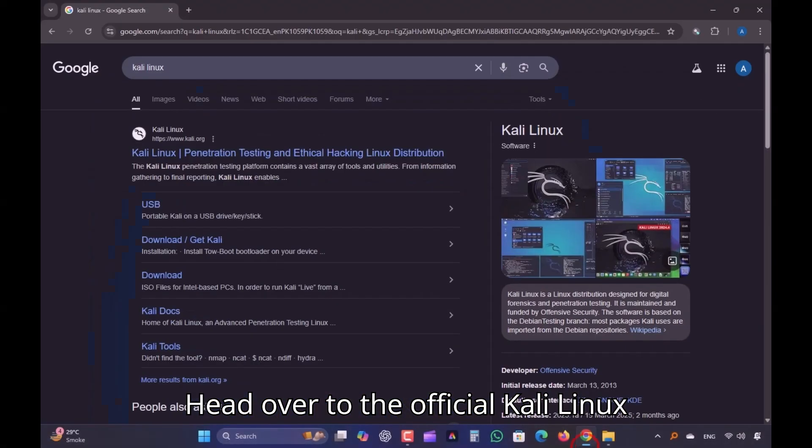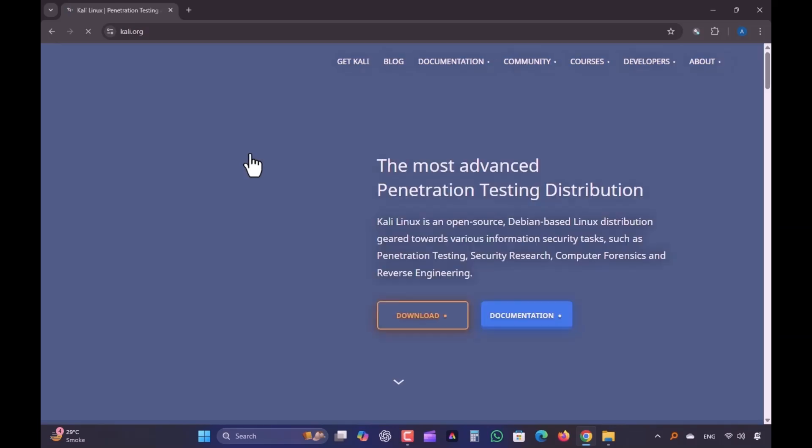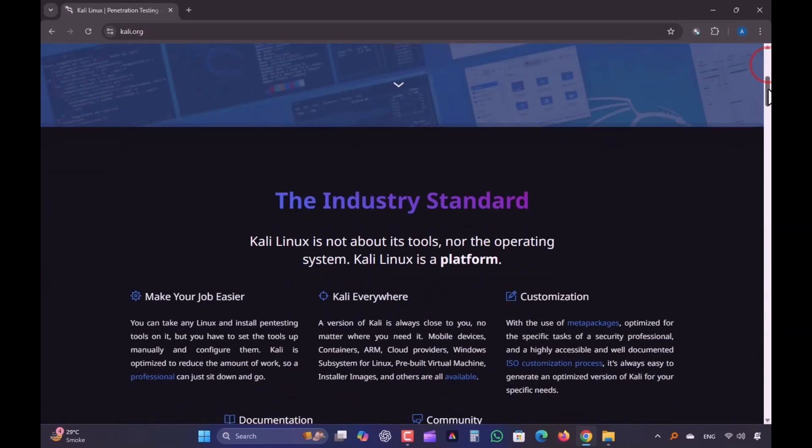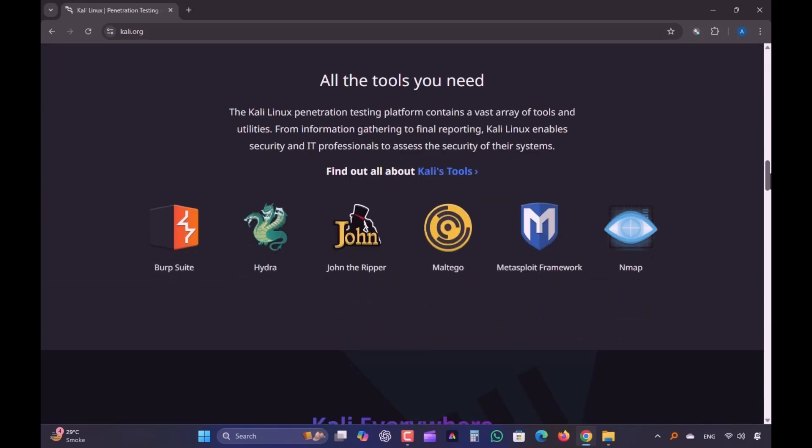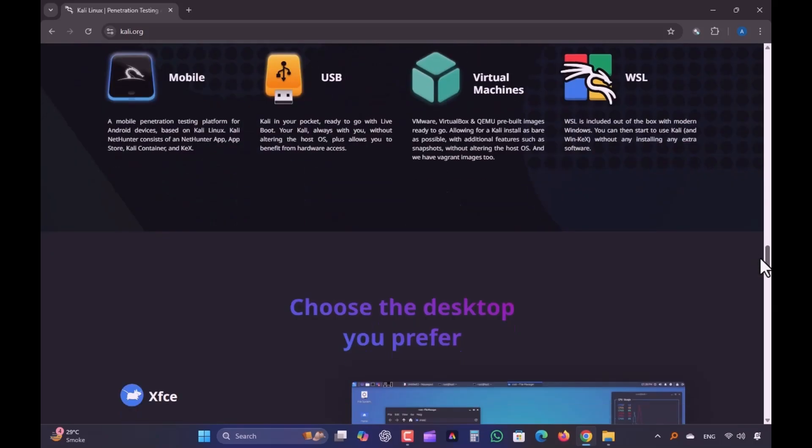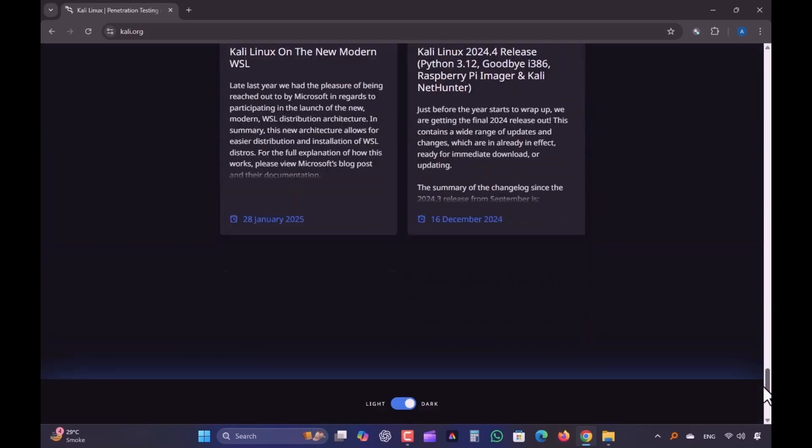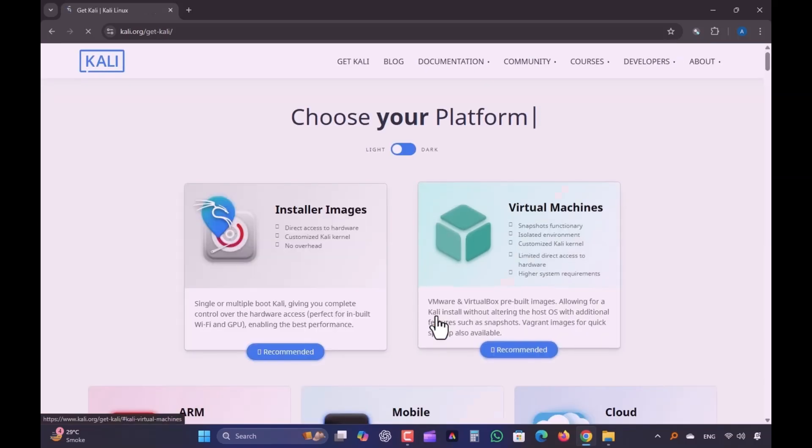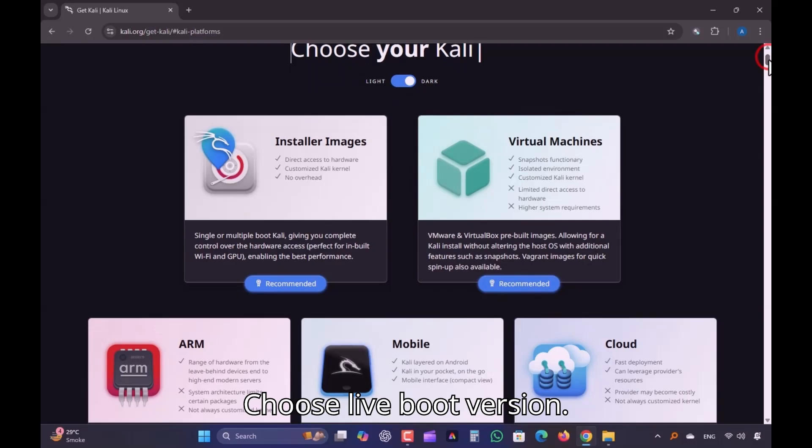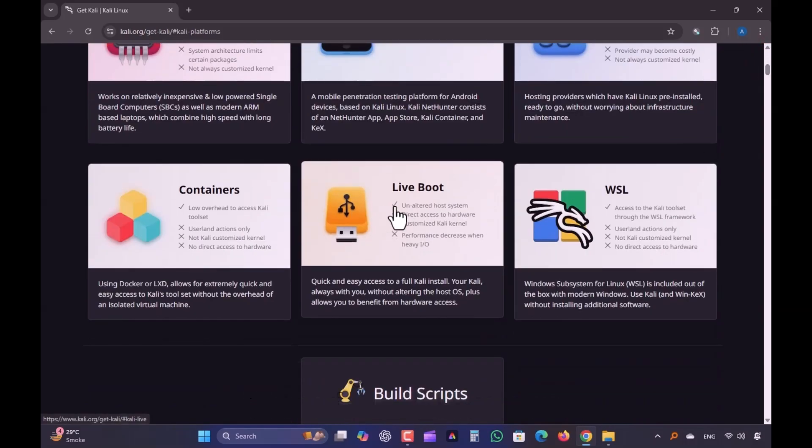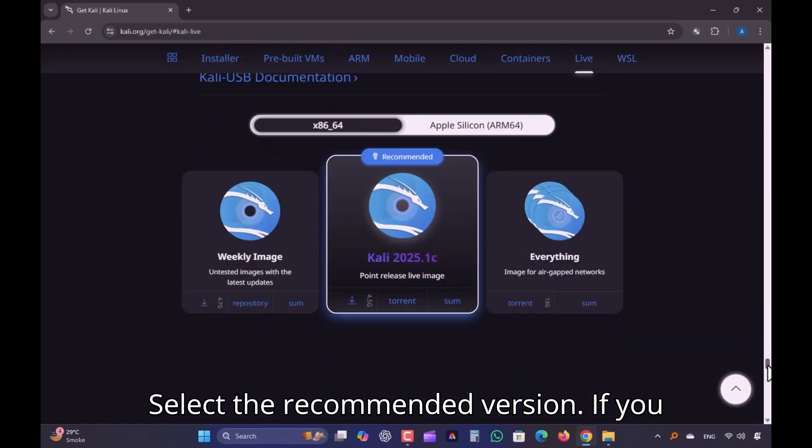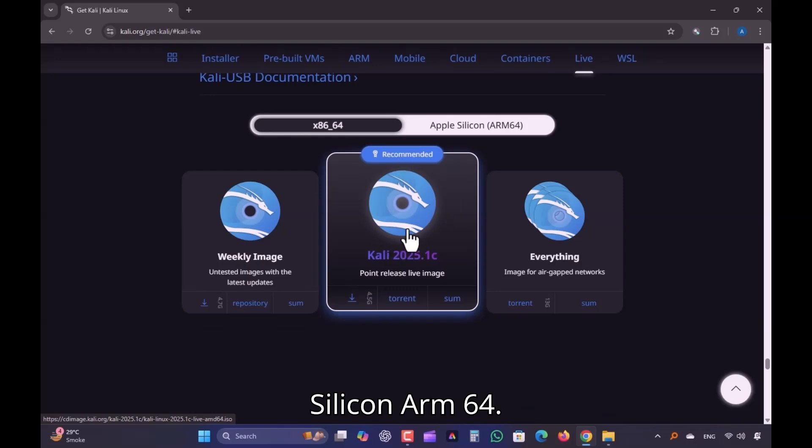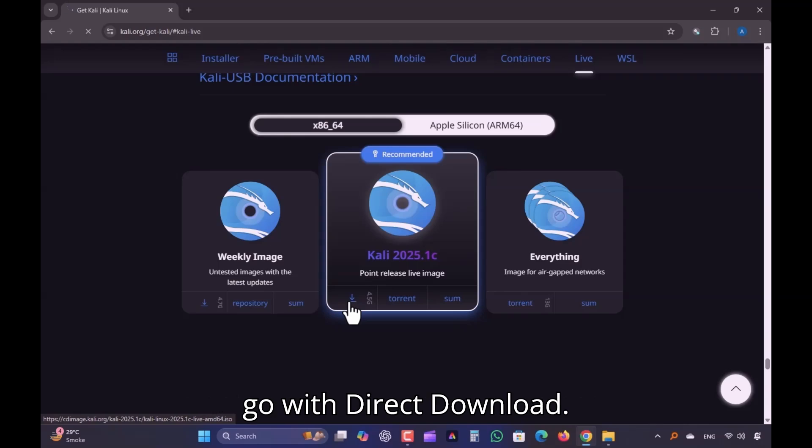Head over to the official Kali Linux website, kali.org. Go to the Download section. Choose Live Boot Version. Select the Recommended Version. If you have an Apple device, select Apple Silicon Arm64. Select Torrent or Direct Download. I'll go with Direct Download.